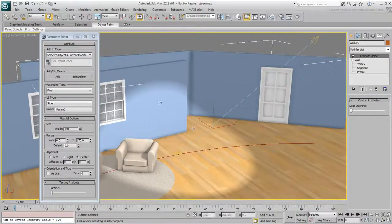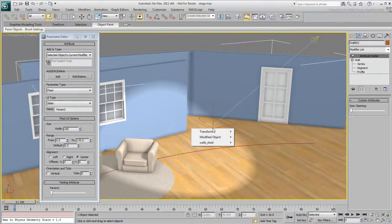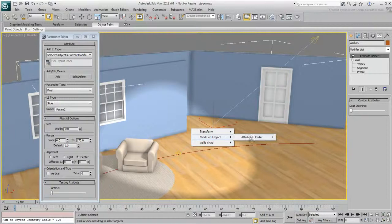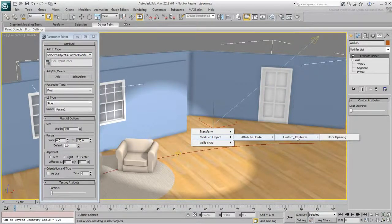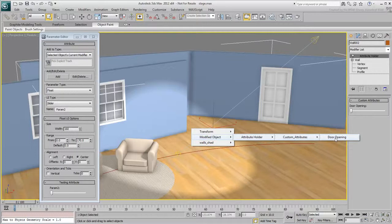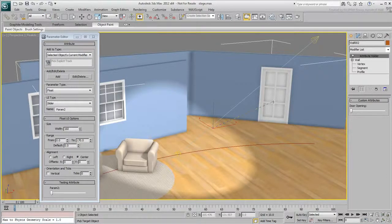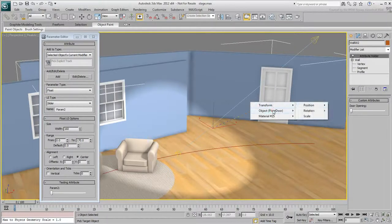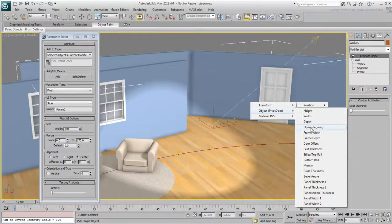With the wall still selected, right-click and choose Wire Parameters, Modified Object, Attribute Holder, Custom Attributes, Door Opening. This represents the value of the slider you just created. Click the door and then choose Object Pivot Door Open Degrees.